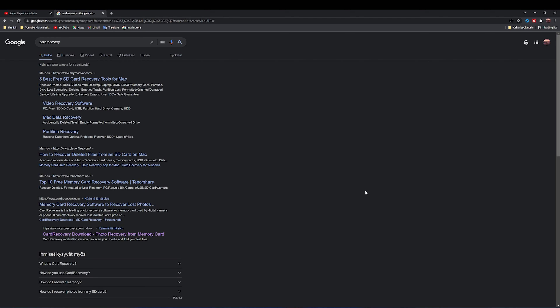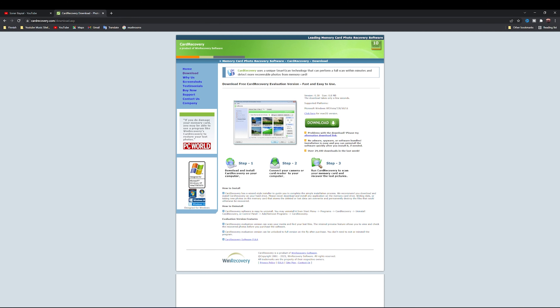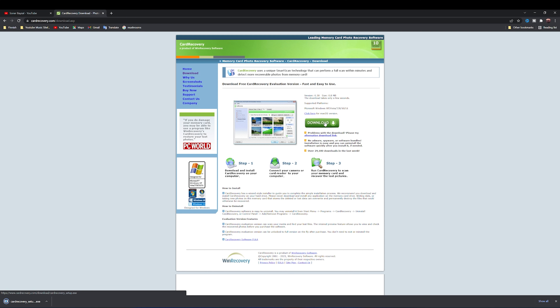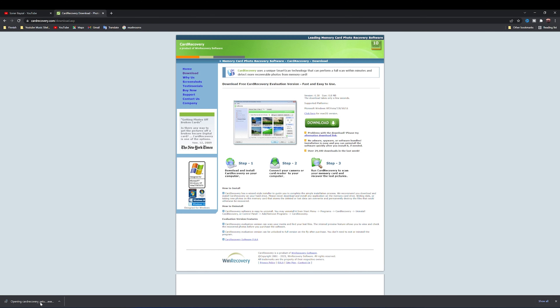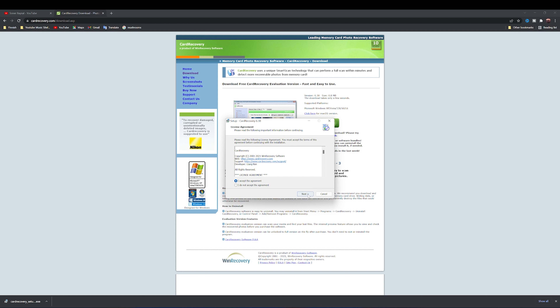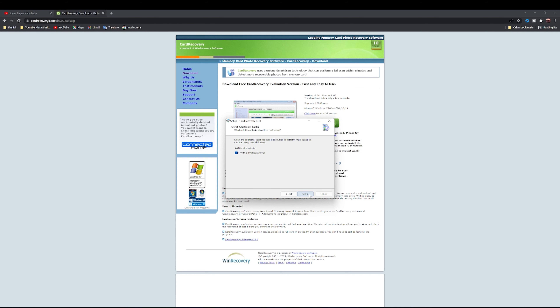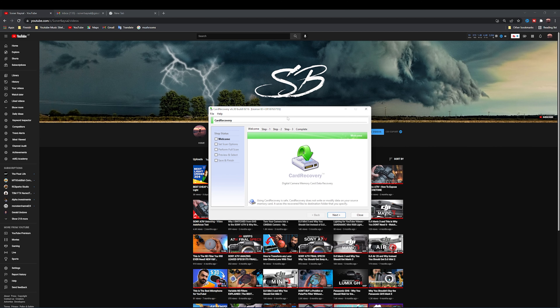Let's jump to the computer. The program we are going to use is CardRecovery, and you can find it at cardrecovery.com/download. When we open that page you can just click the download button and then install the program. This is how the program looks when you open it — it's a really easy to use program.